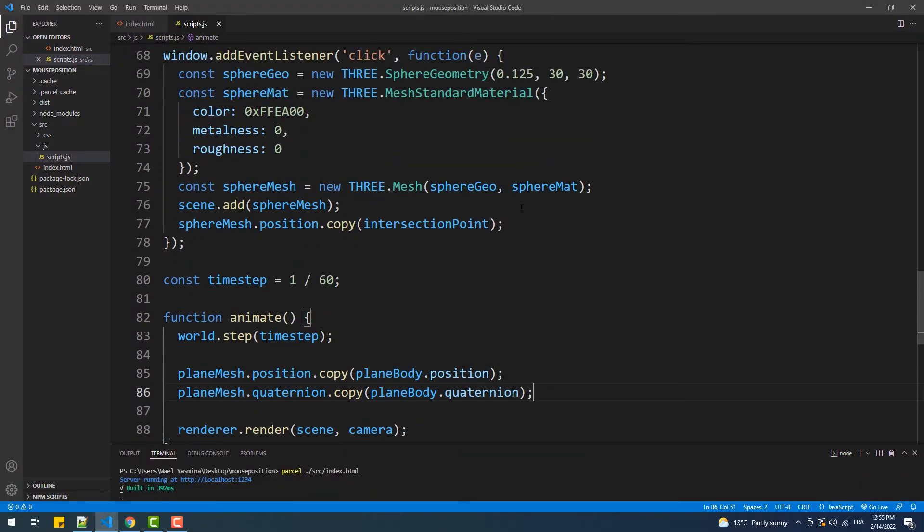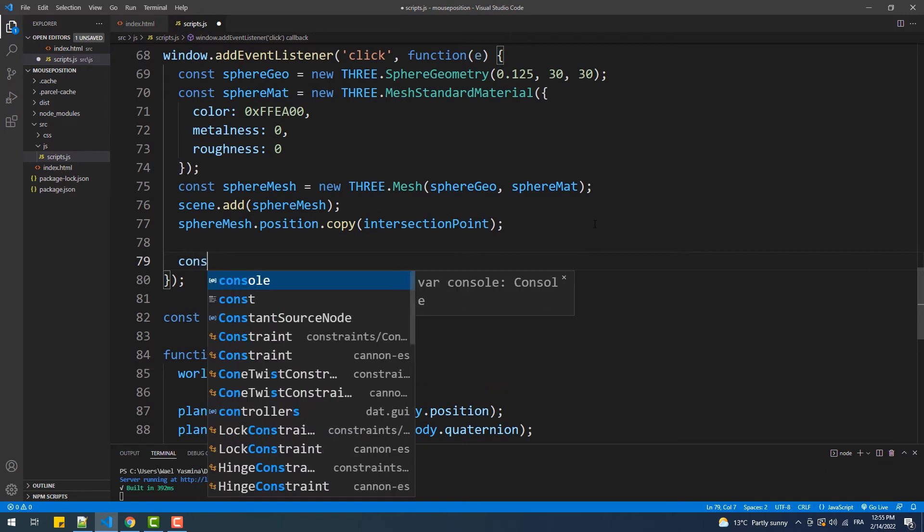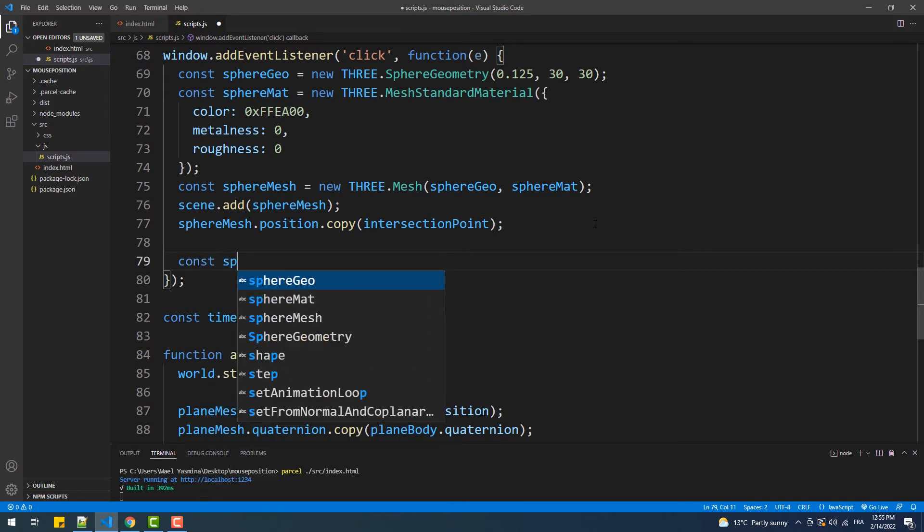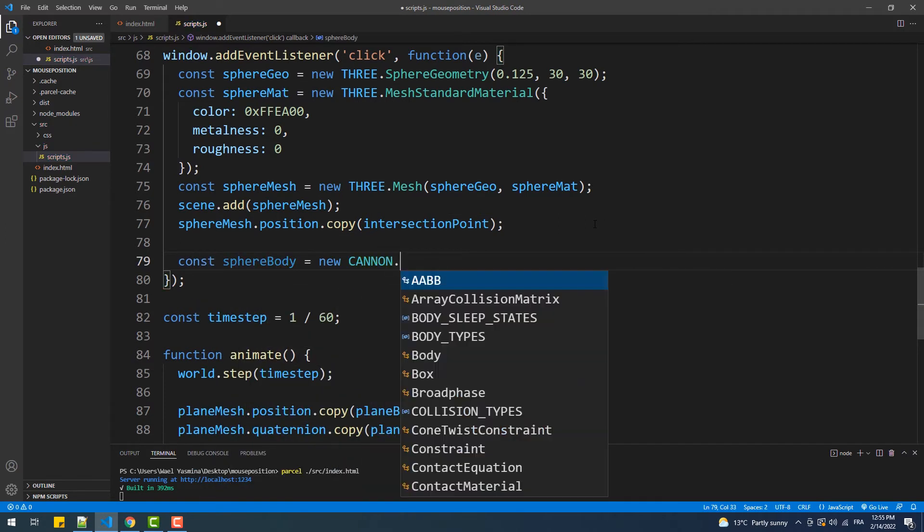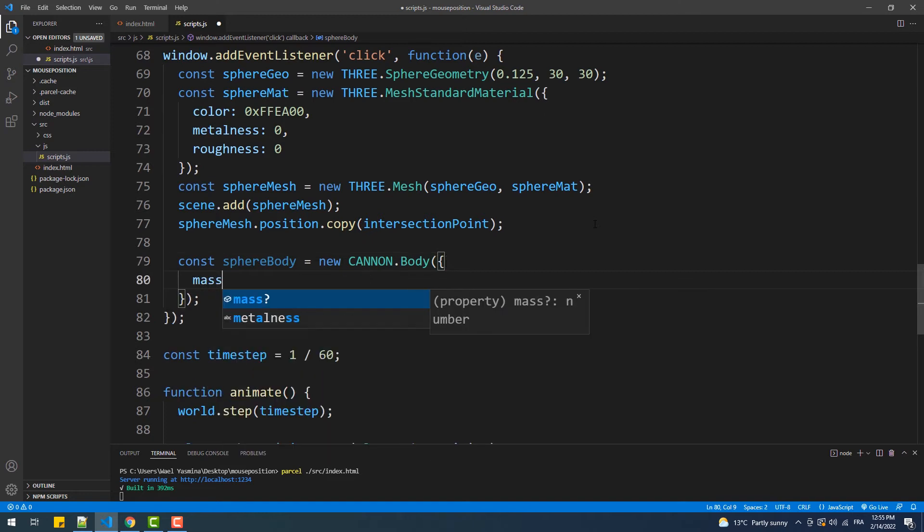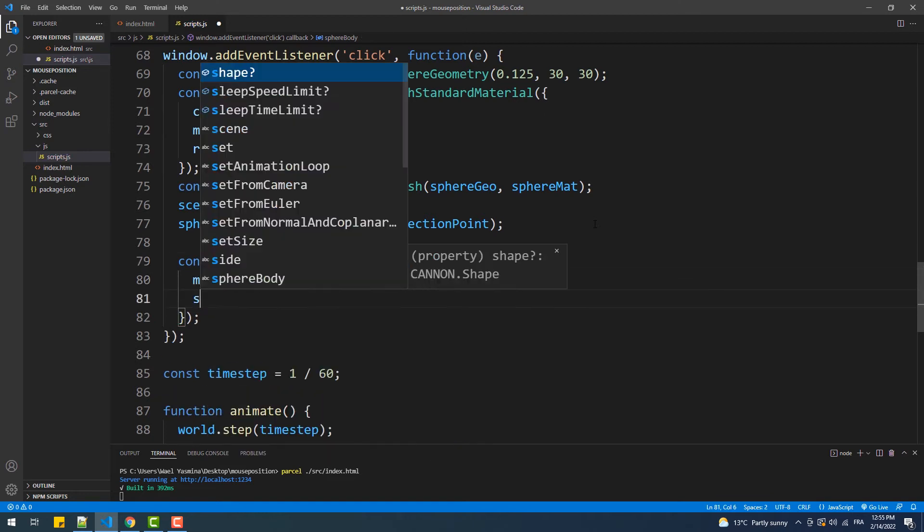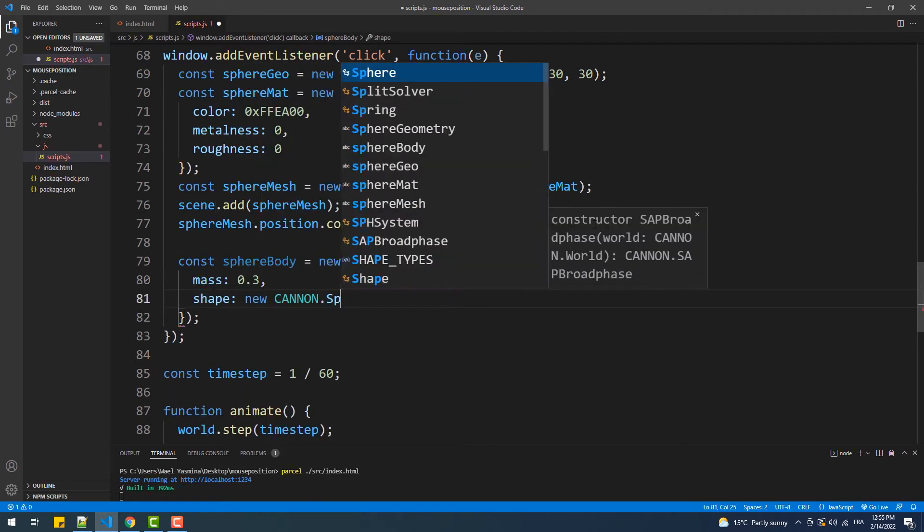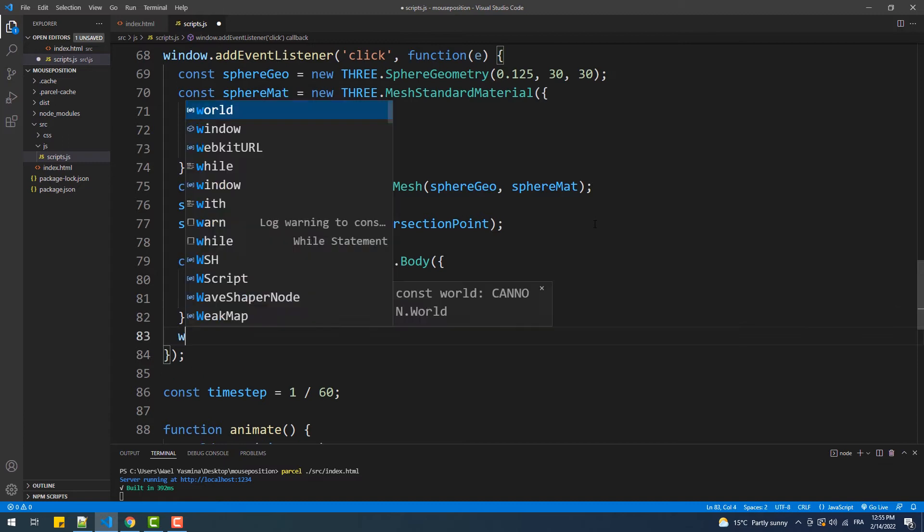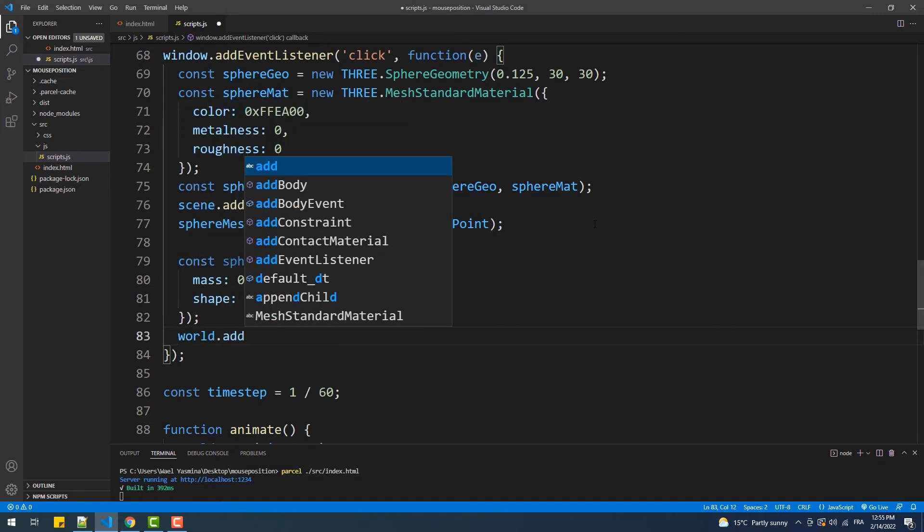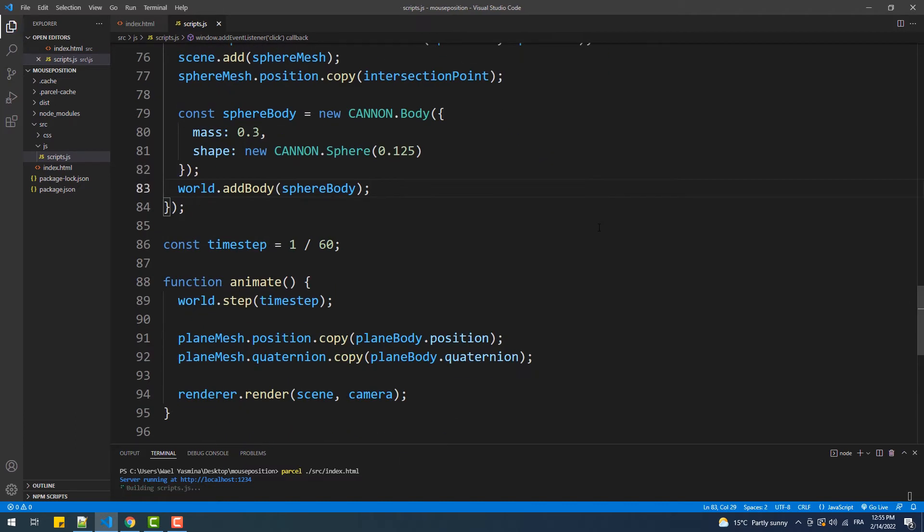In the click event callback function, we'll create a body instance and then add it to the world. That done, now we have a sort of a problem which is how to link the spheres with their bodies in the animate function.